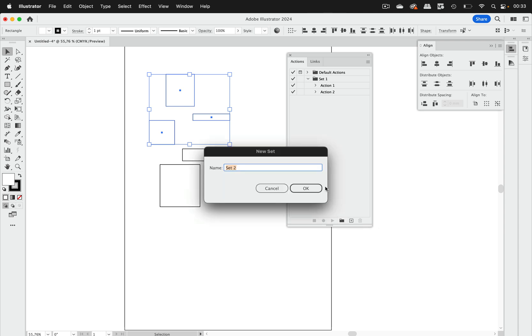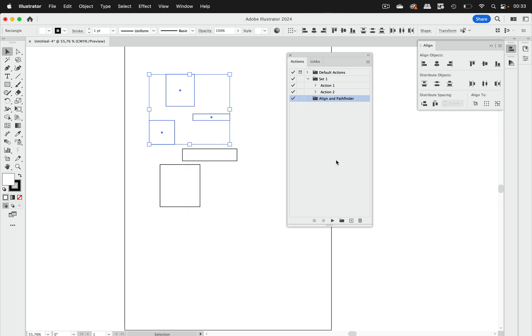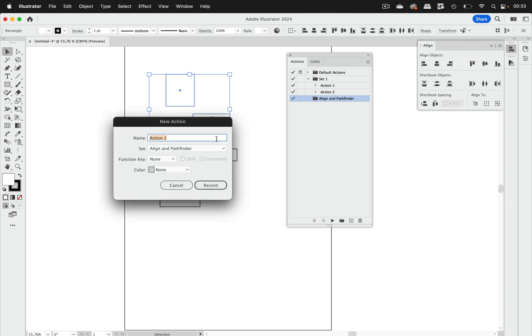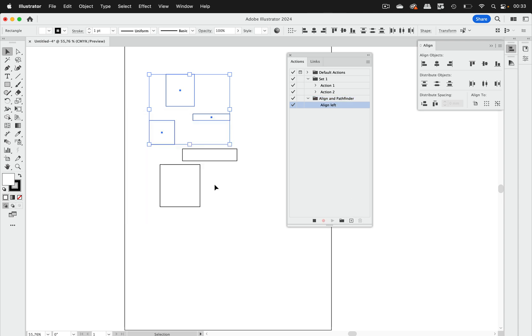Let's call this align and we will also do the same with pathfinder just like that and then we can later on save that and then create a new action. We do that align left, go to record.